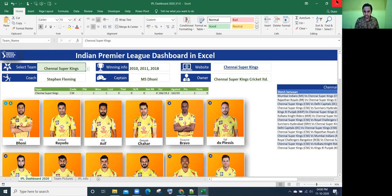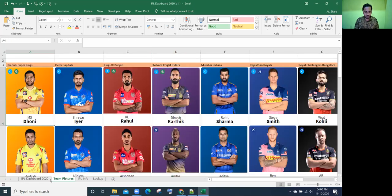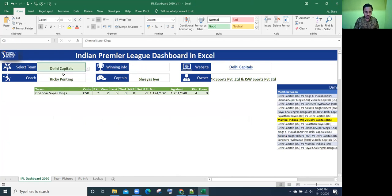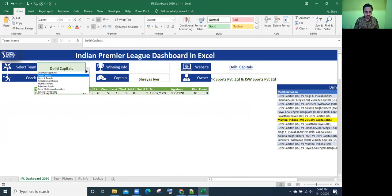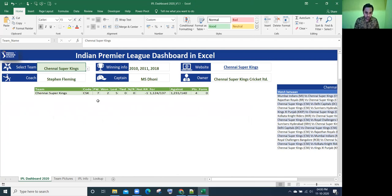This is a 1.0 template. I'll close this template where I have the 1.1 wherein the sheet IPL dashboard 2020. Even if I select different teams, nothing, no pictures are showing because I haven't inserted any pictures. So how to create that depends on the selection of the team, how to get the pictures, I'm going to show you now.